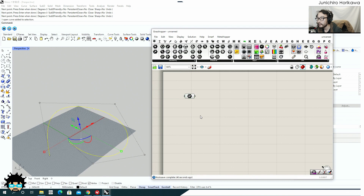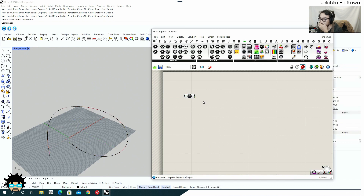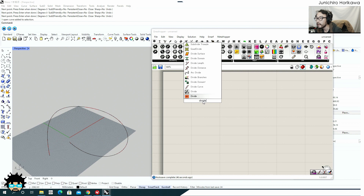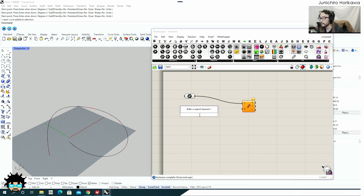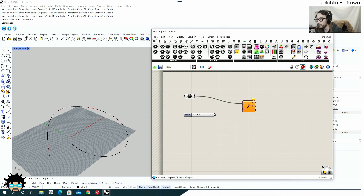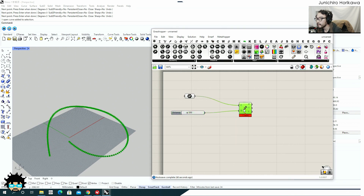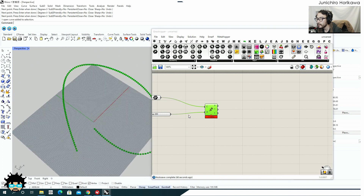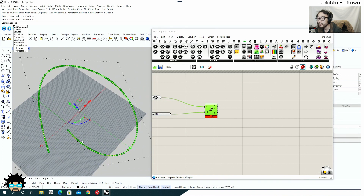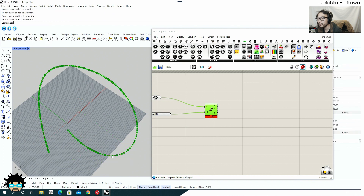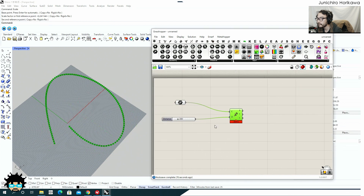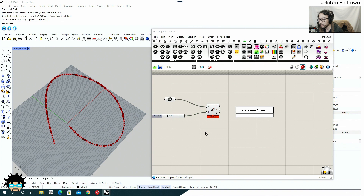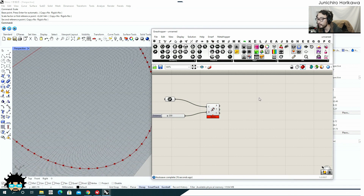I'm going to first divide this curve by distance, and let's use a slider to define the depth — let's say 200. Maybe that's too much, let's scale this a bit smaller. All right, now I'm going to create a plane at each point using the tangent vector.